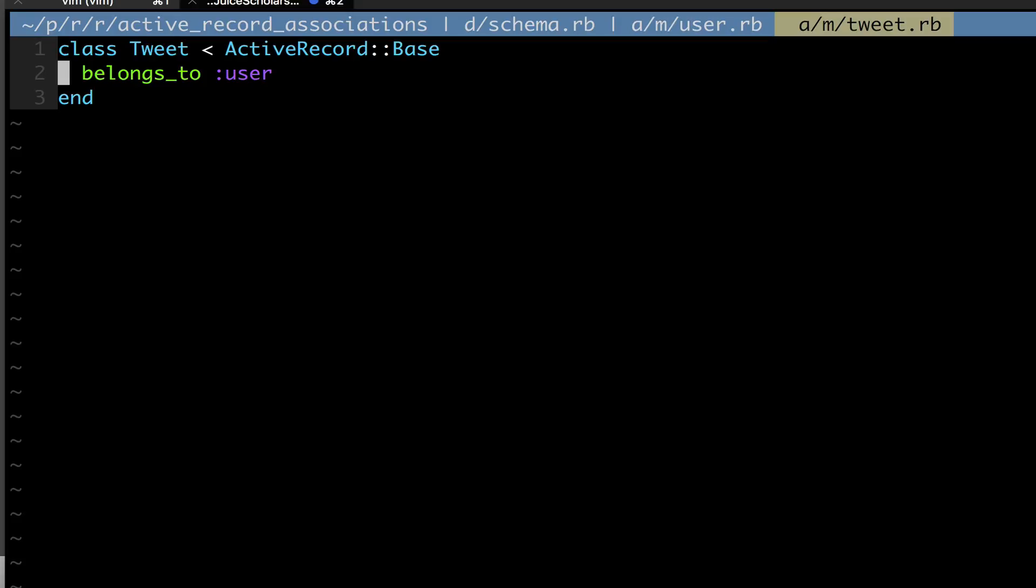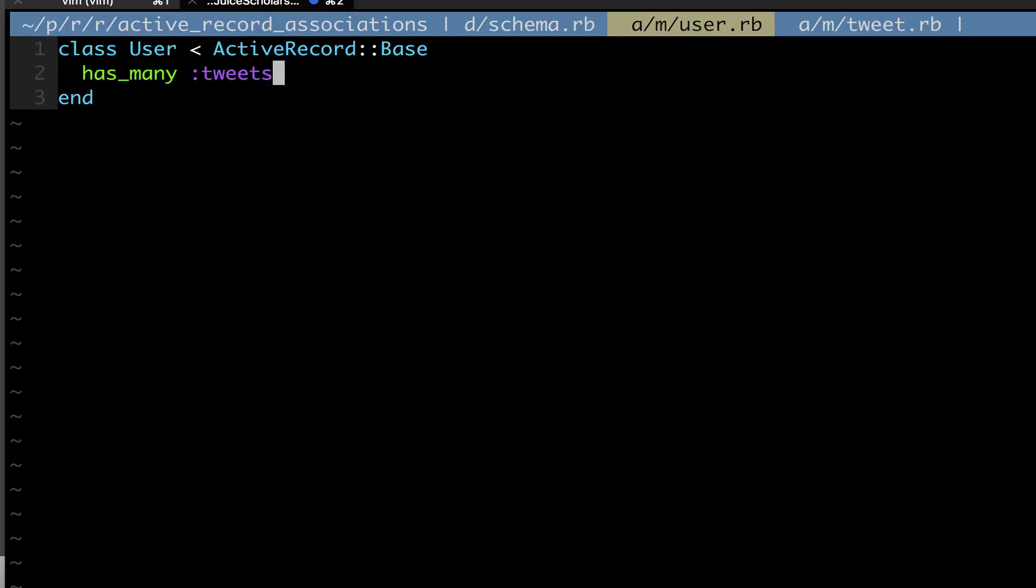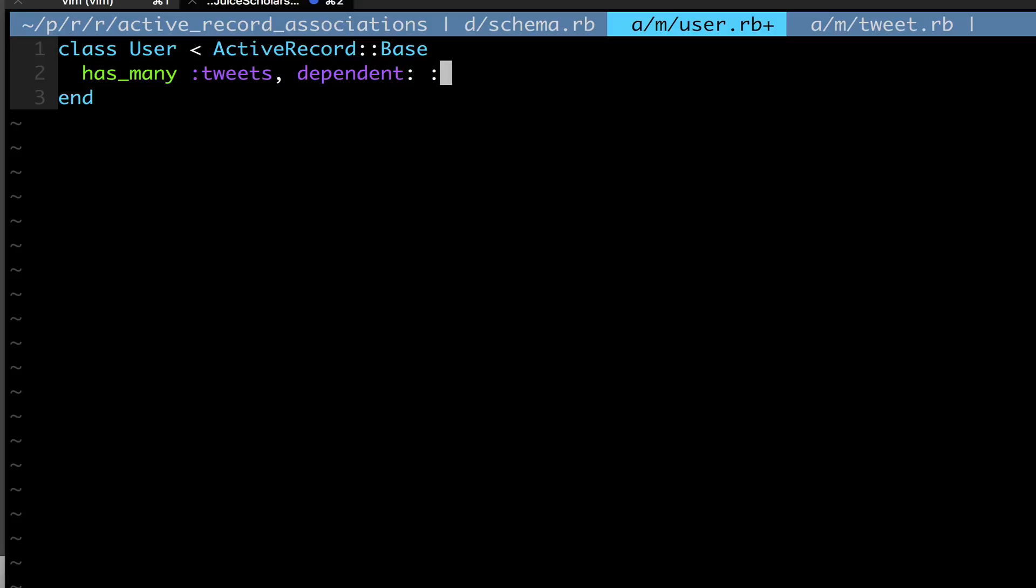Another thing we can do is we can also make it that every time we destroy a user, that all its tweets get deleted that are associated with it. So with the has many, I can do an option that is dependent, destroy. And what this does, is it makes sure that anytime a user is destroyed, all its tweets are destroyed as well. Pretty easy. Boom, we're done with our coding for today.